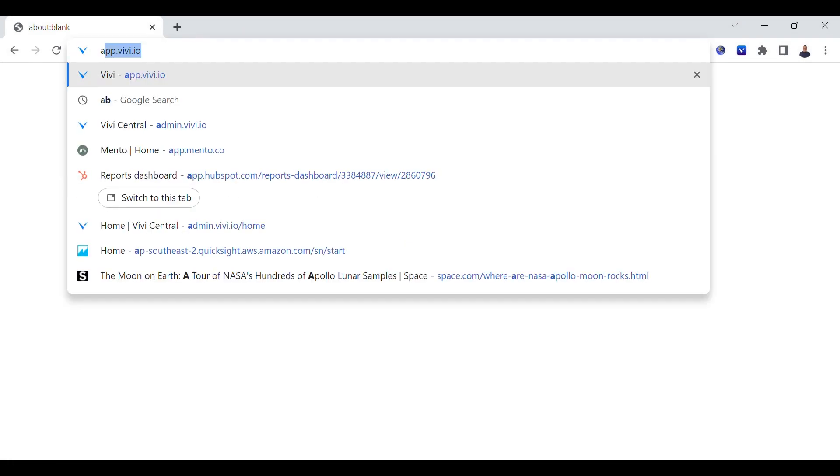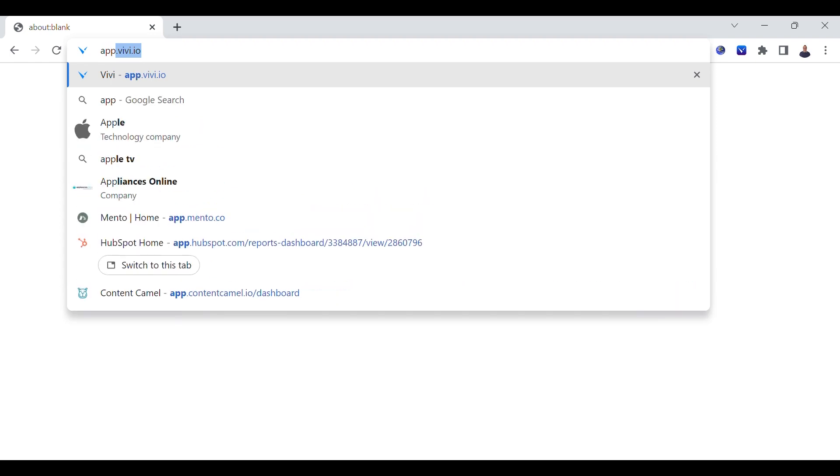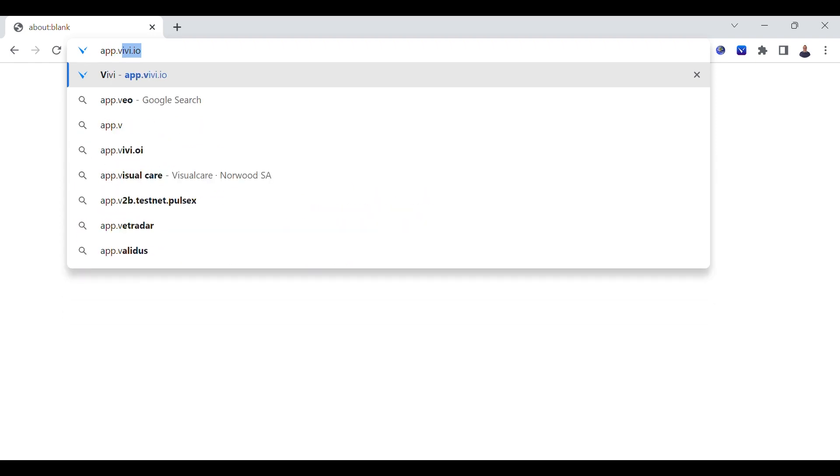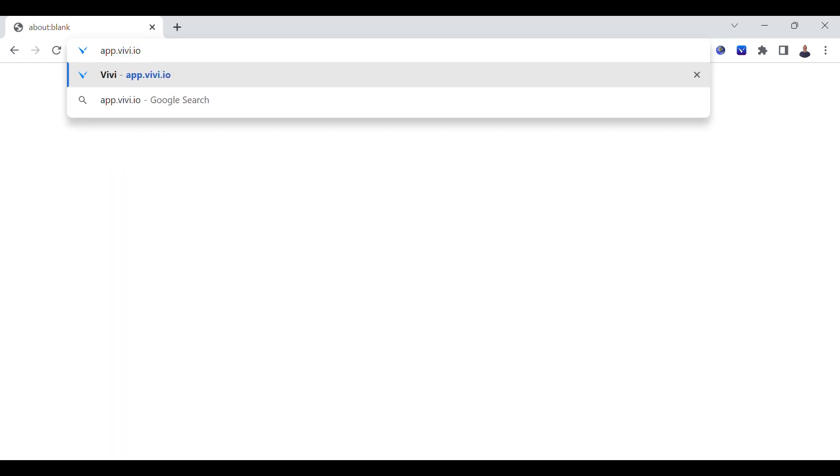From the device, open a web browser. Type app.vivi.io in the search bar and hit enter.